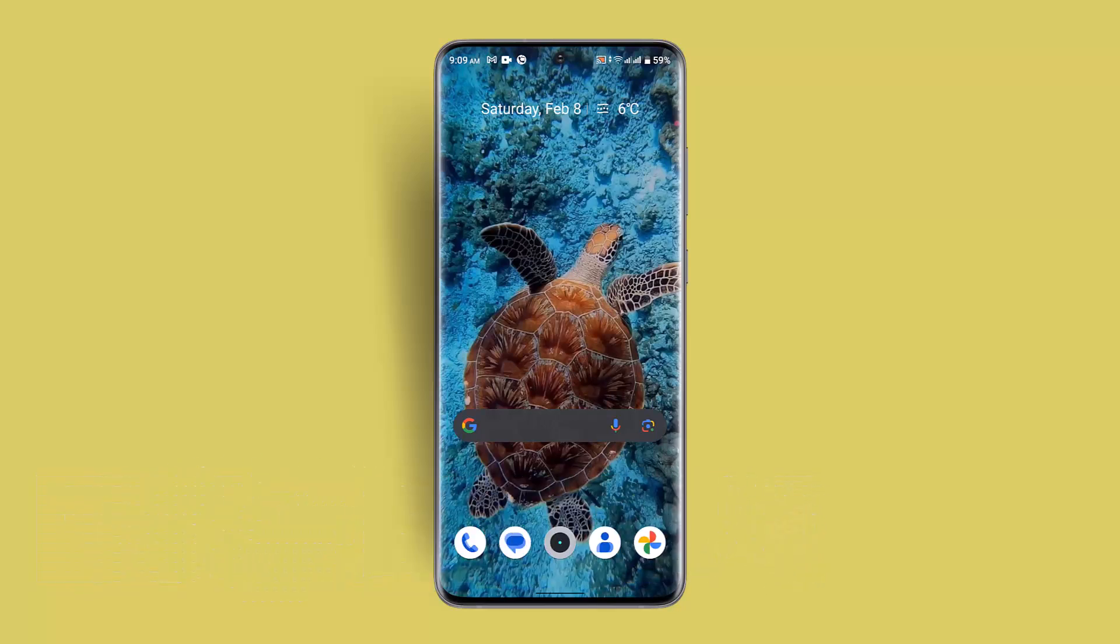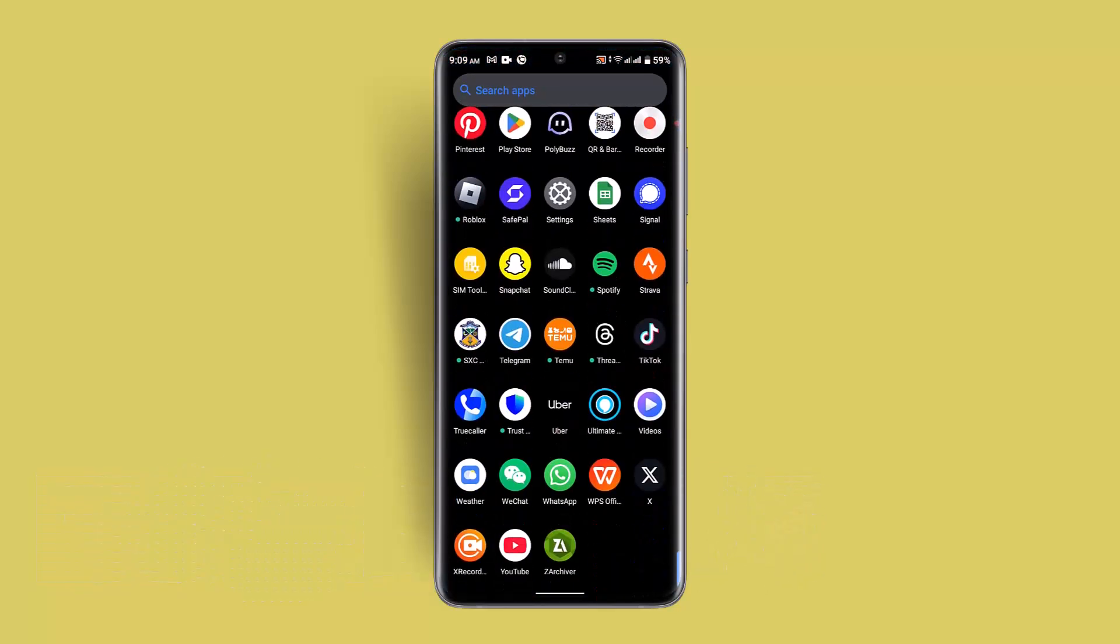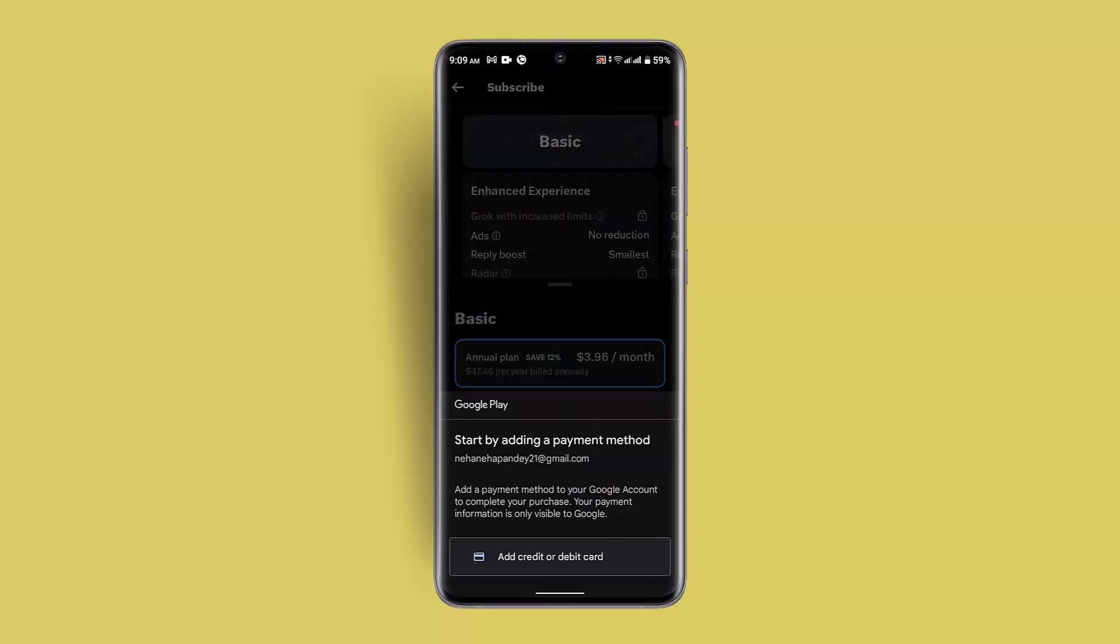In order to fix an age restriction on the Twitter app, you typically need to verify your age by submitting a government issued ID document through the Twitter app settings. So for that, what you could do is log into your Twitter account.